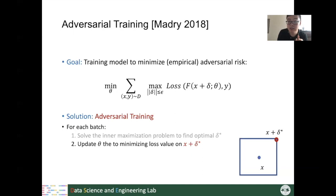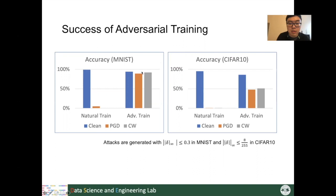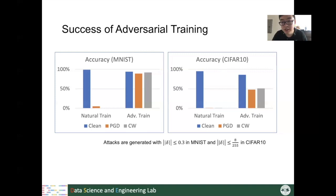Experimental results on adversarially trained models show that on the MNIST dataset, adversarial training improves robustness against PGD and CW attacks to more than 90%. On the CIFAR-10 dataset, it also shows a very big improvement in adversarial accuracy.